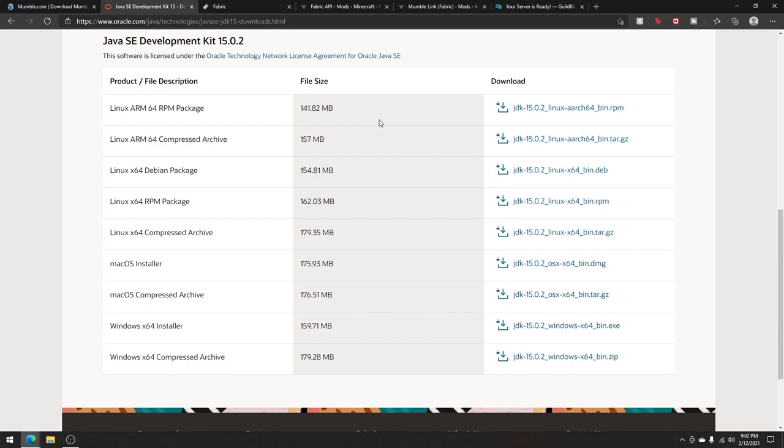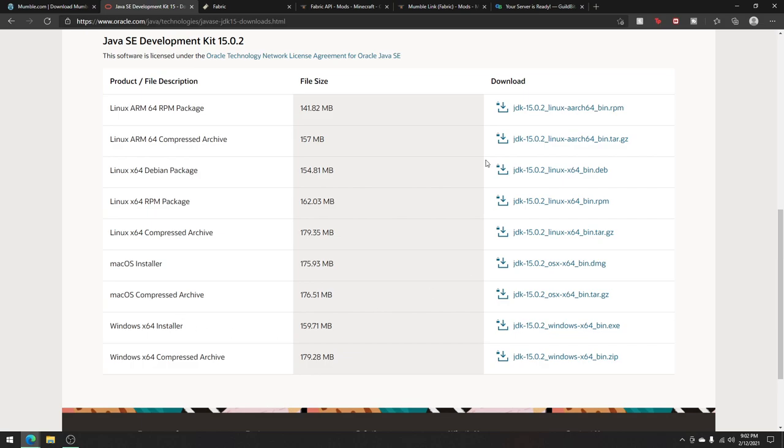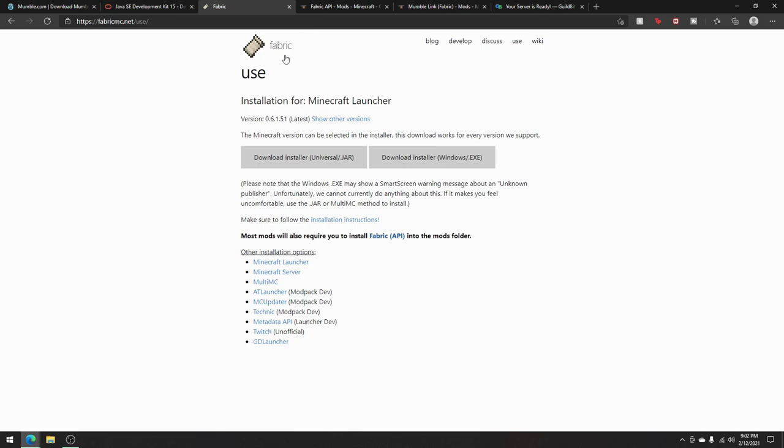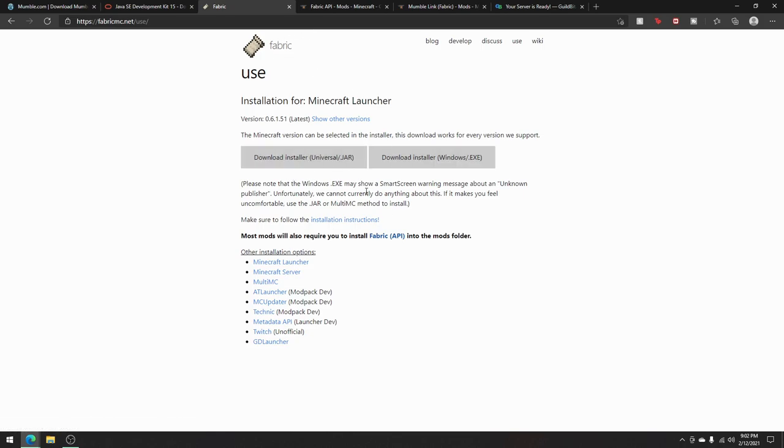This second link is going to bring you to the Java homepage to download Java. If you're playing Minecraft, I'm assuming you already have Java though, but if you don't, for some reason, just download it here. The thing that's more important is Fabric. This link is also in the description. You can just download the jar file and then open that and install. It's just a very simple process. It's just two buttons.